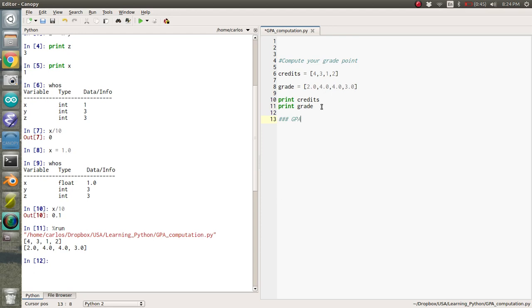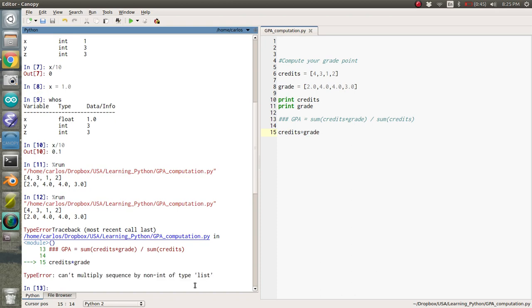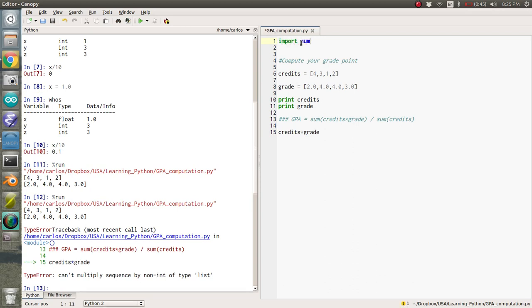So how do you compute GPA? Well, GPA is equal to the sum of credits times grade divided by the sum of credits. So how do you do these things in Python? So unfortunately, if you type in credits times grade and try to run it, it's going to say that it can't multiply list. And that's because everything in Python is a list. So you actually have to do what's called import. And you need to import the numpy toolbox. So this imports the numerical Python toolbox, which is free.